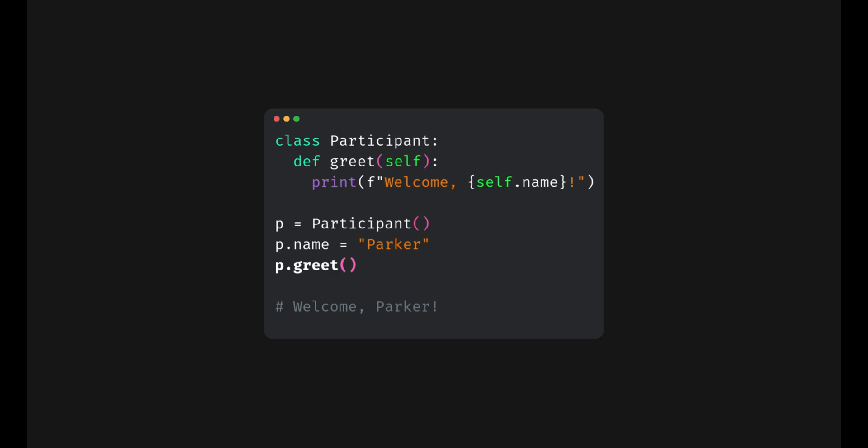In our example, we added a name attribute to p dynamically. And self.name lets the method access it. Without self, Python wouldn't know which object's name to look at.